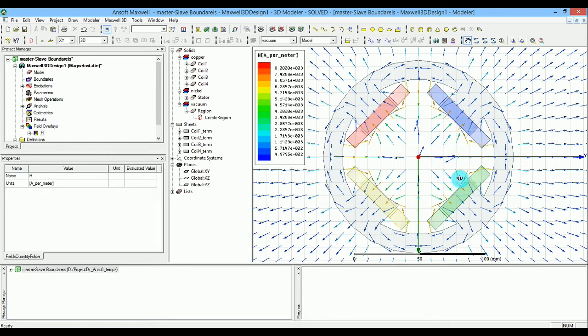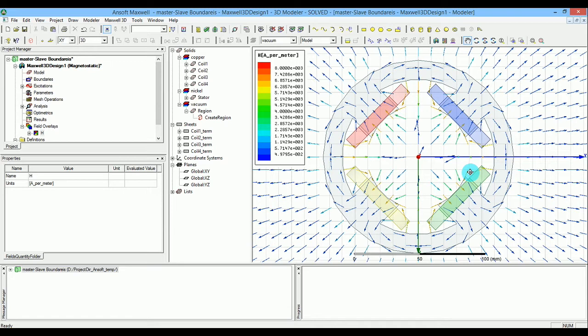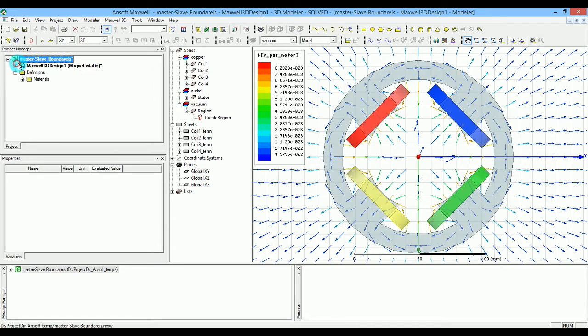The interesting part is seeing how much flexibility you have with master/slave boundaries to create both of these different conditions. Let me show you what I'm going to do.